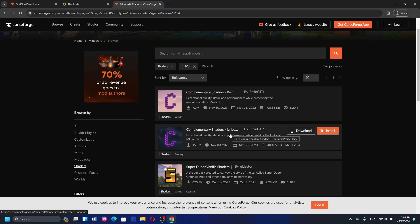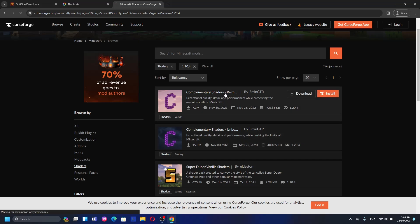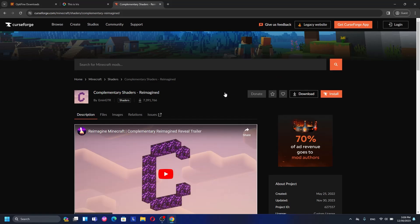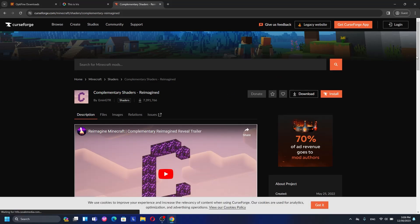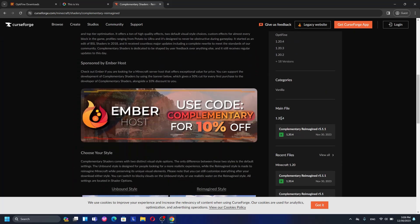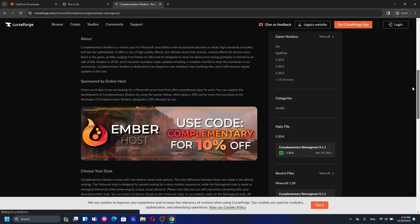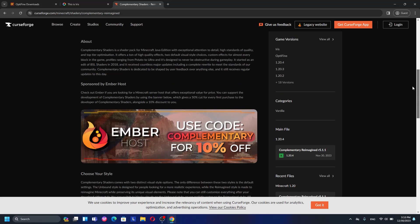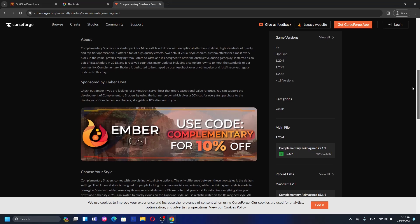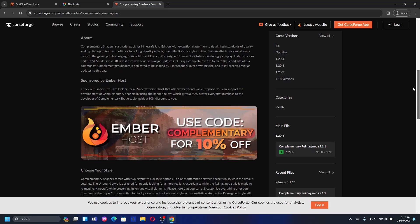One of the best shaders for Minecraft 1.20.4 is the Reimagined version — I use it for playing Minecraft because it has good graphics and good lighting. To download, scroll down and look at the main files for 1.20.4. Before downloading any shaders, make sure to read the description, because some shaders require Iris only or Optifine only. But Complementary Shaders supports both Optifine and Iris, so it's good to go either way.